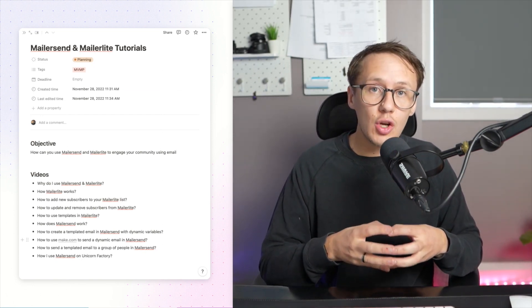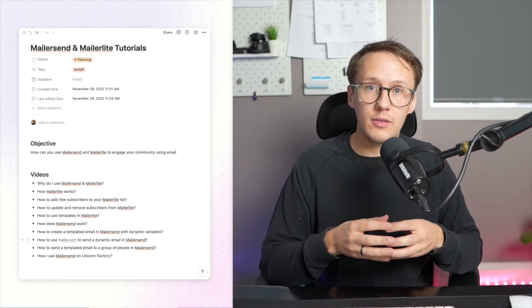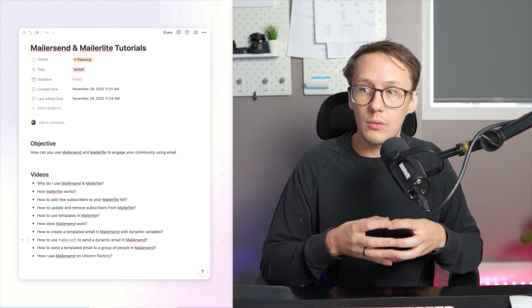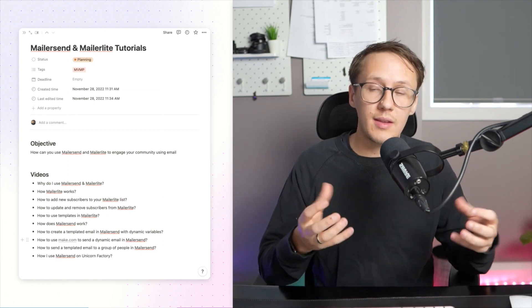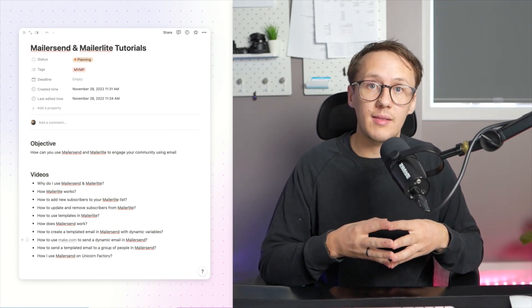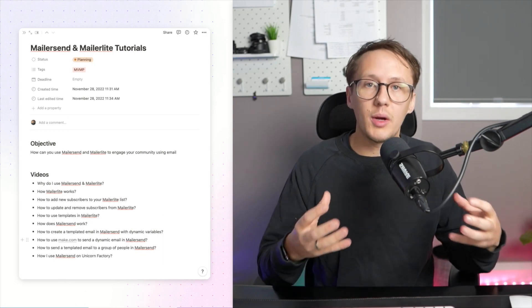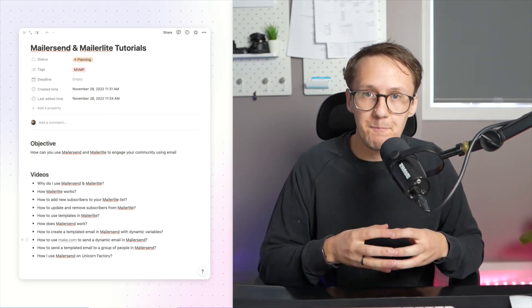And I'll then show you some of the most popular workflows that I use on the Unicorn Factory to do things like send out templated emails for when someone receives a lead, for when someone signs up, and a whole bunch of things like that.